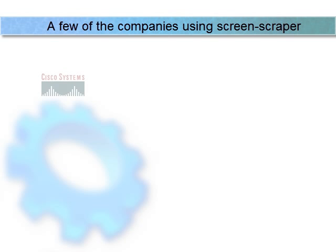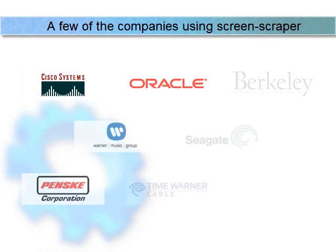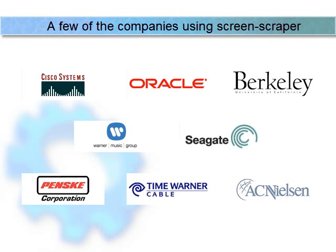ScreenScraper has been used since 2002 in everything from a one-man shop to some of the largest companies in the world.